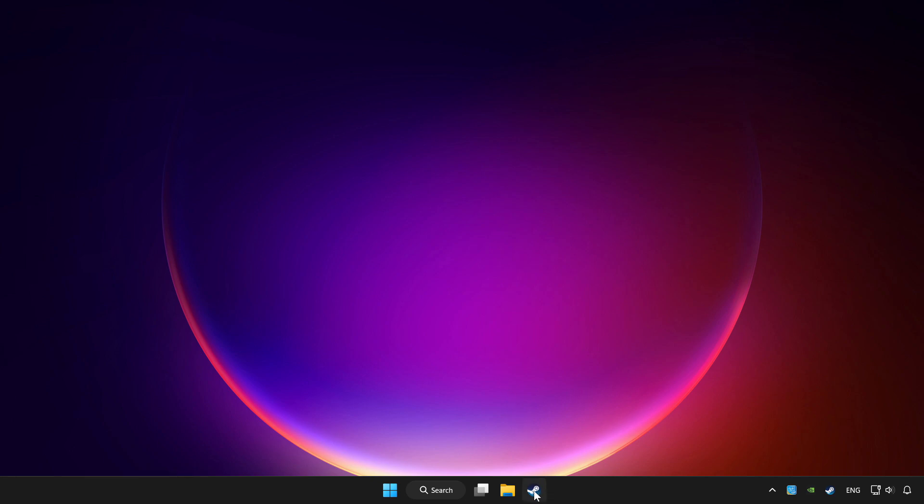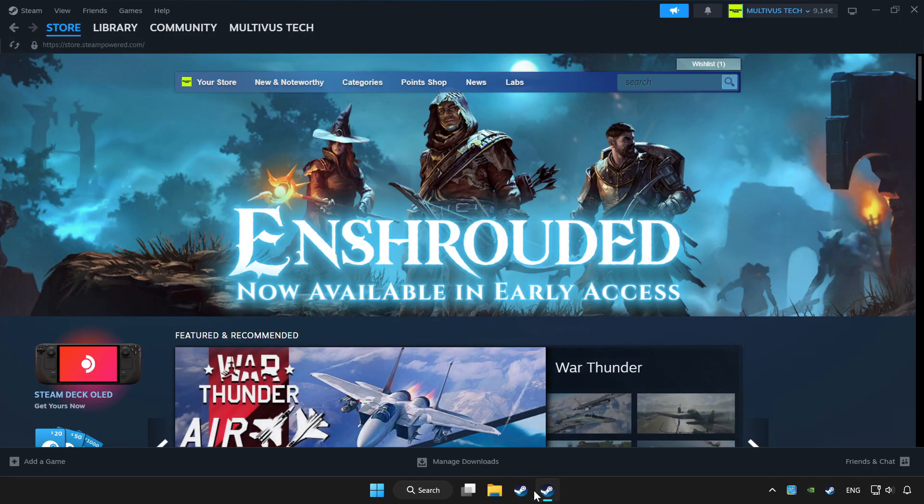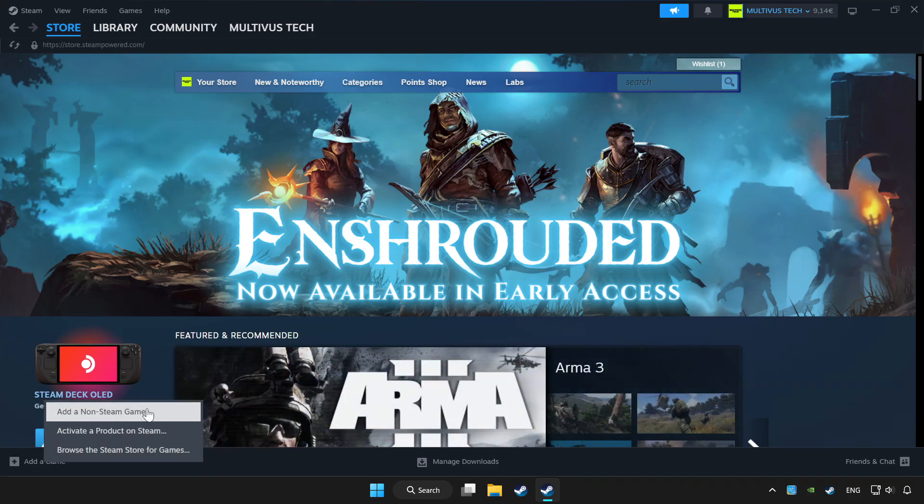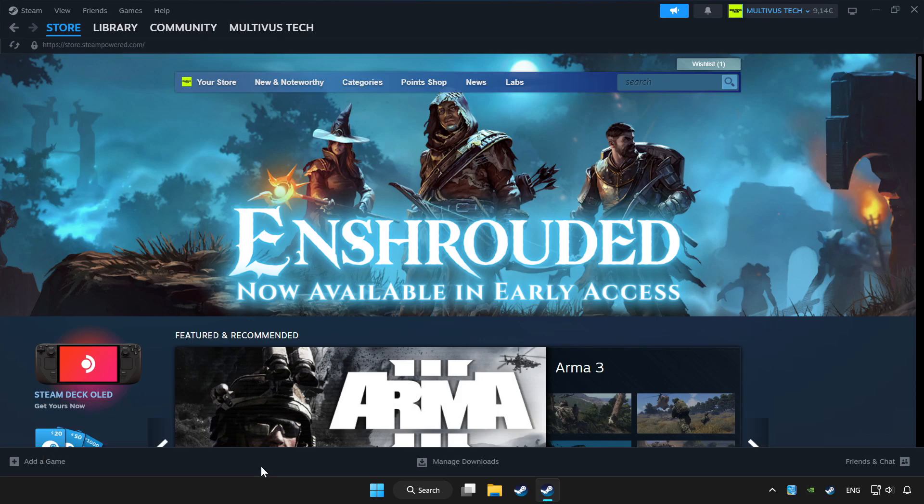Open Steam. If you don't have the game on Steam, add it by clicking add a game. Click add a non-Steam game and choose the game.